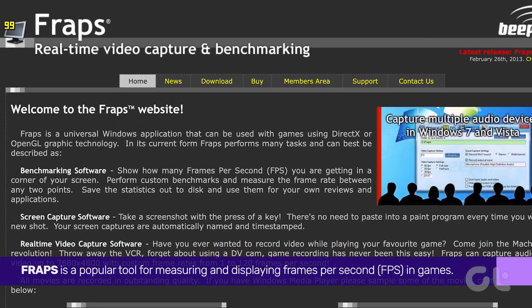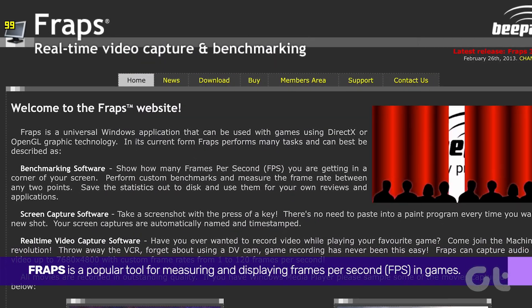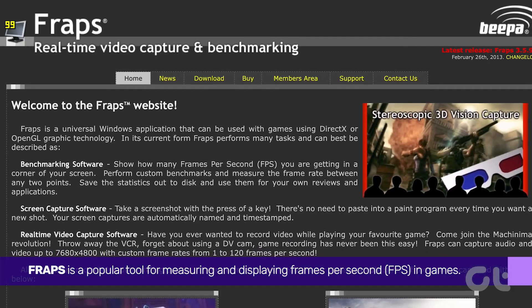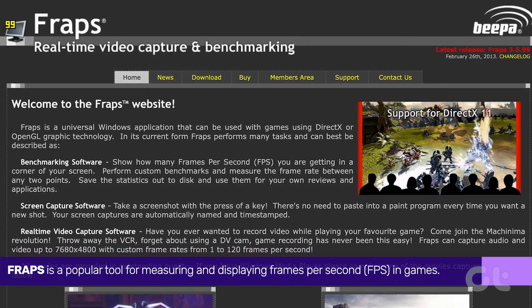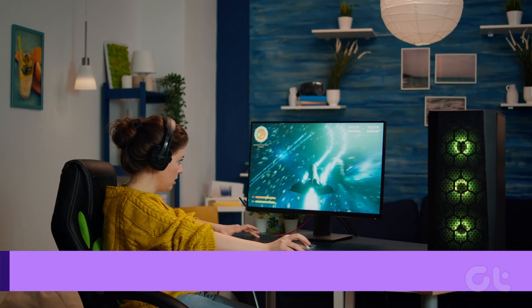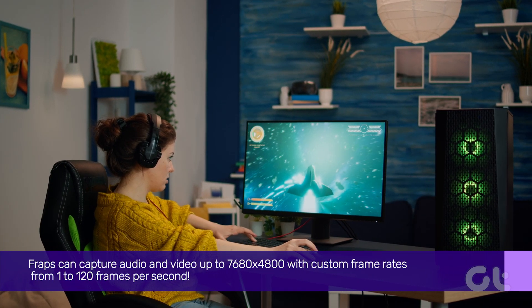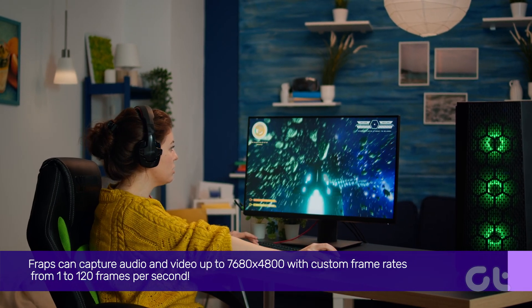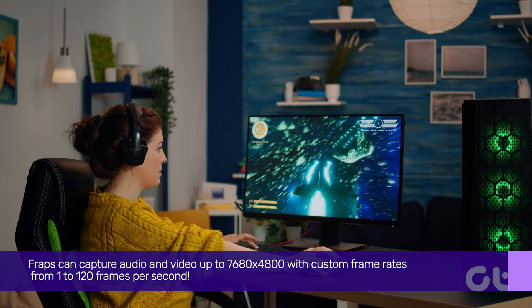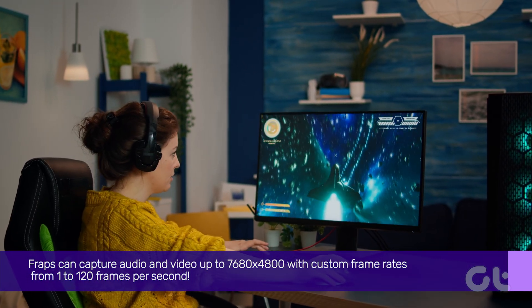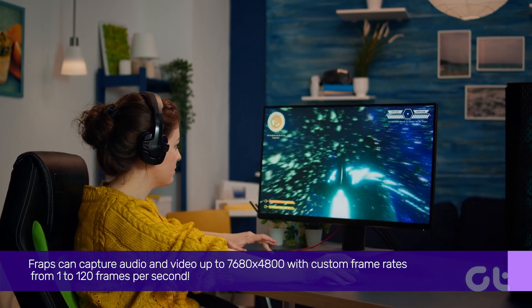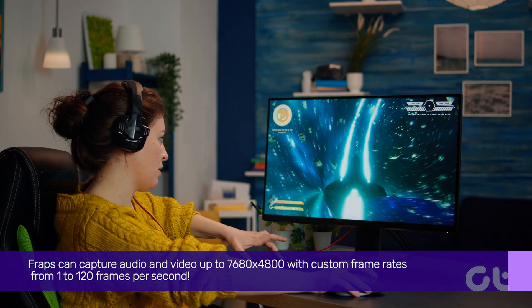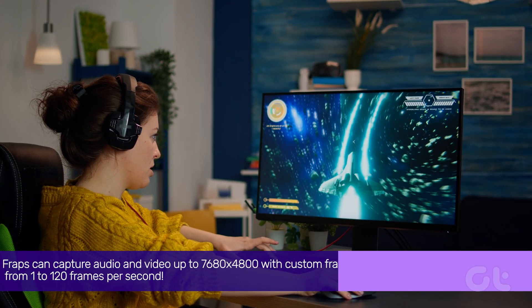FRAPS is a popular tool for measuring and displaying frames per second (FPS) in games. FRAPS can capture audio and video up to 7680 by 4800 with custom frame rates from one to 120 frames per second.